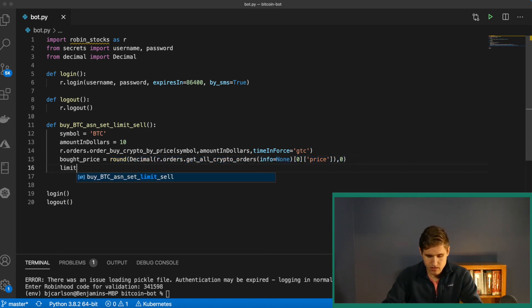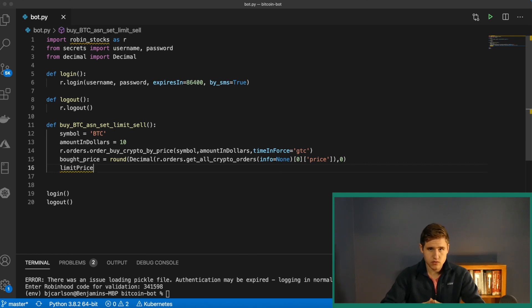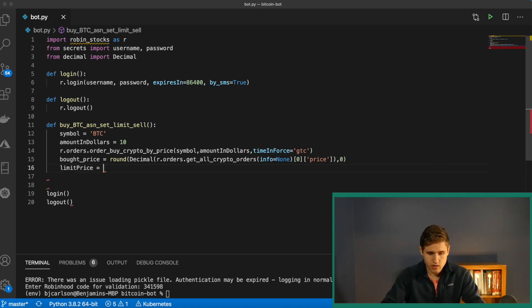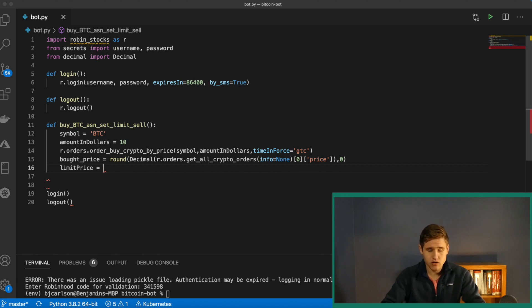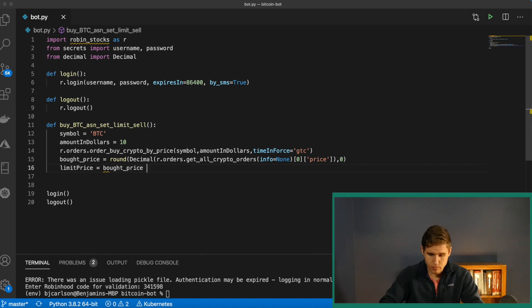Next, we need the limit price. So how much do we want to sell this for? For that, we simply want to sell it, and this is up to you, but for me, I'm going to sell it $10 more than I bought it. So we'll do bought price plus 10.